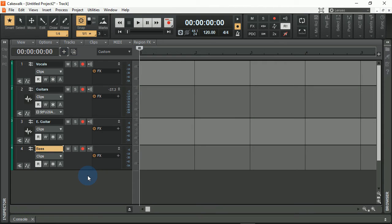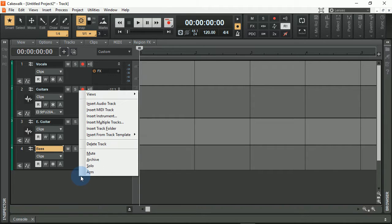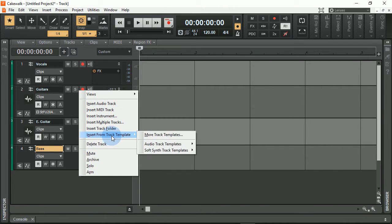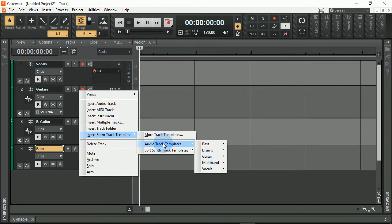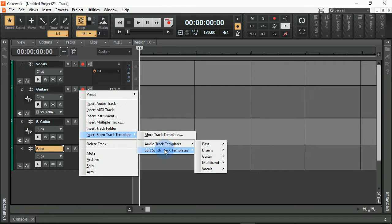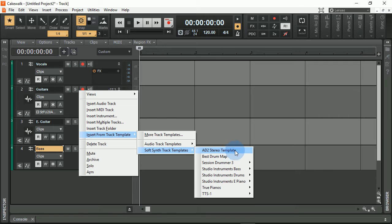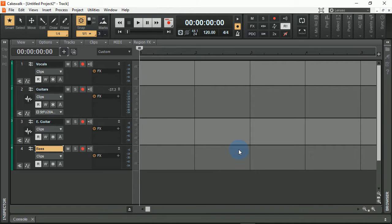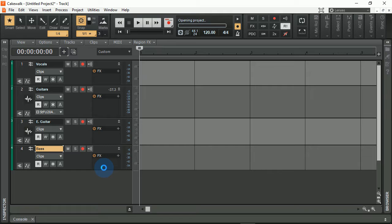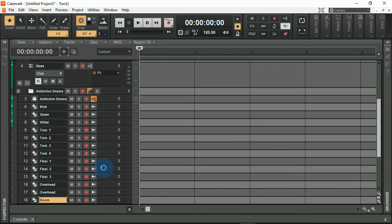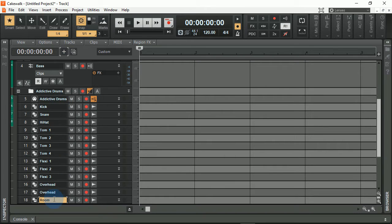Okay, so one more element that I will always have is Addictive Drums. I'm going to go ahead and right-click in here, insert from track template. We'll get into this at a later date, but you can have audio track templates—these are templates within templates—or soft synth track templates. I have an AD2, which stands for Addictive Drums 2 Stereo template. And if I load this in here, you will see when it pops up, not only does Addictive Drums pop up, but all of the kit pieces are separately routed to their own tracks as well. So I can actually have access to manipulate each and every aspect of the drums.